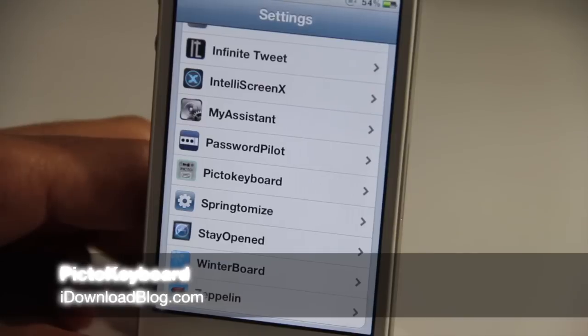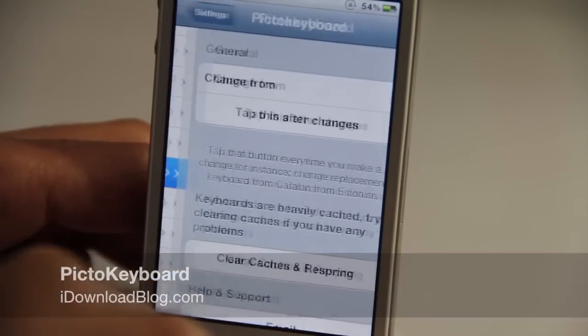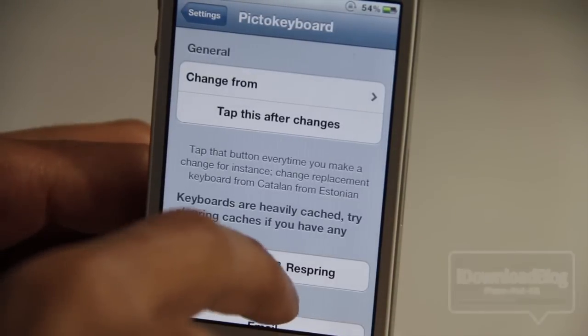Would you like to add a Unicode keyboard to your iPhone, iPad, or iPod touch? Well, try out Pikto Keyboard.